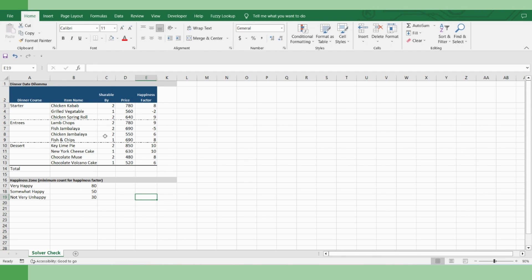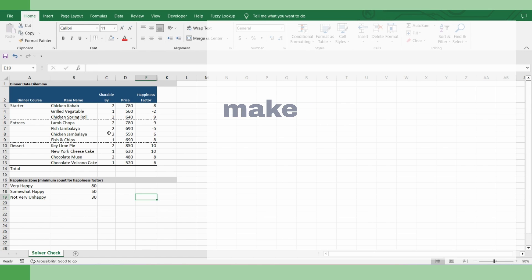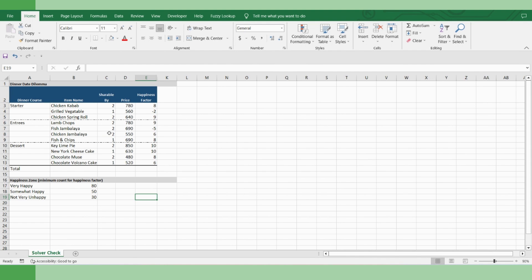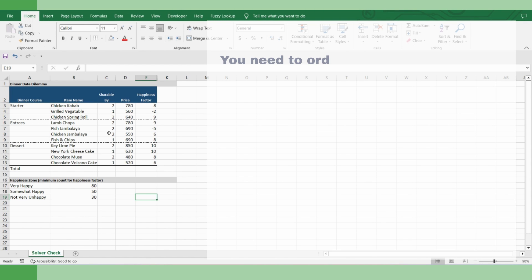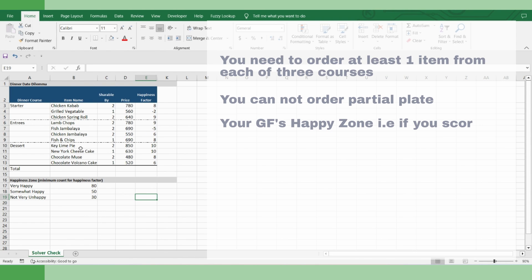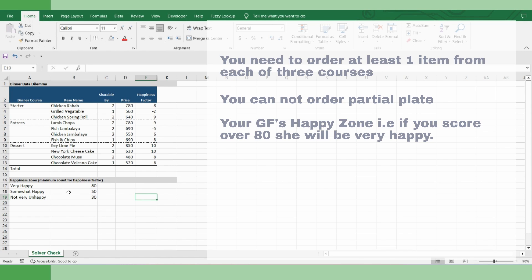So if you understand that, now let's look at the objective. And your objective is to make your girlfriend happy at minimum expense. So quickly check what are the constraints. You need to order at least one item from each of three courses. You cannot order partial plate. And you are lucky because you know your girlfriend's happy zone. That means she will be very happy if you score 80 over your happiness factor, somewhat happy if you score over 50, and if it is 30 and below, definitely she's unhappy.